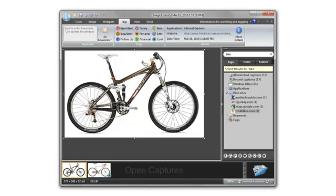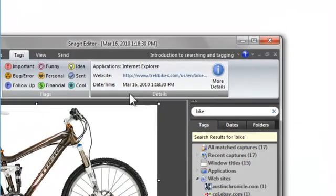Every time Snagit takes a capture, it collects information about the capture. As you can see, I used Internet Explorer to capture this image from this website on this date.